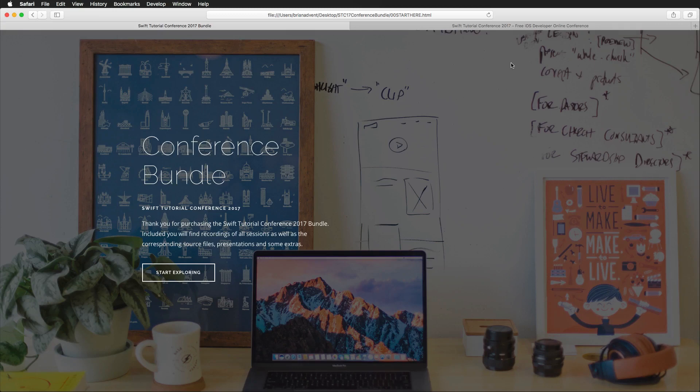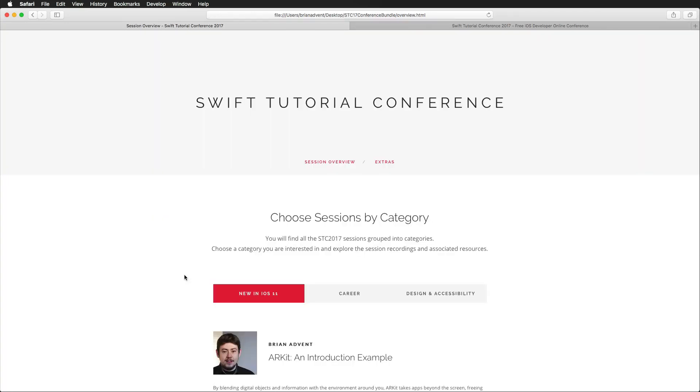But now what you can do is get the conference bundle that includes all of the session recordings and all of the source material that is associated with each session. So I'd like to give you a quick overview about what you can get.